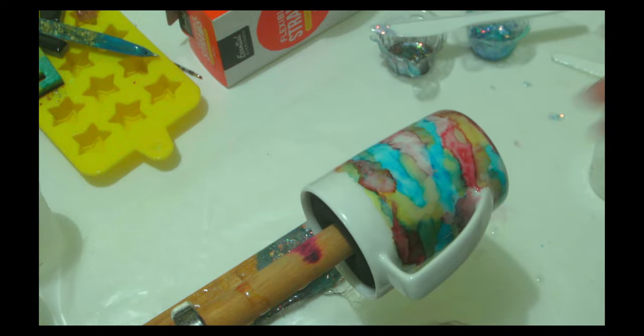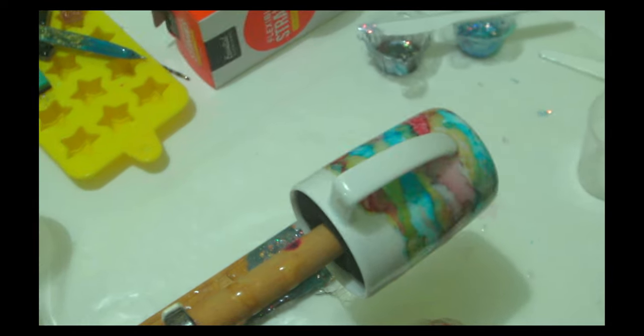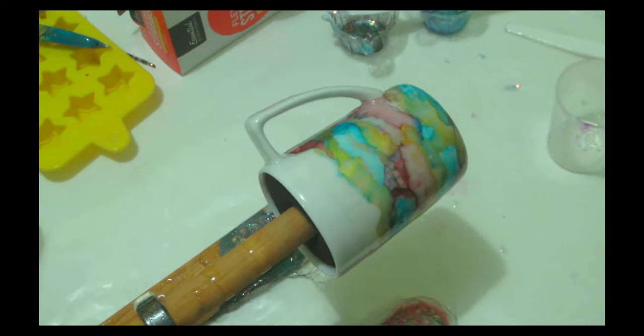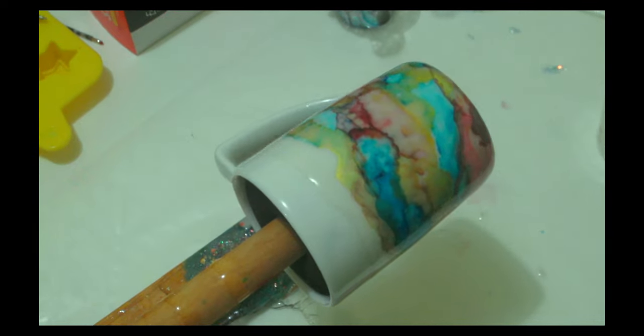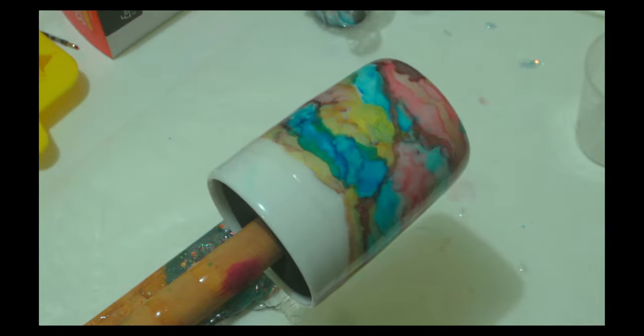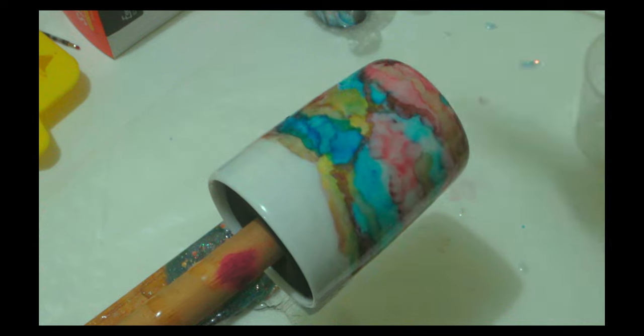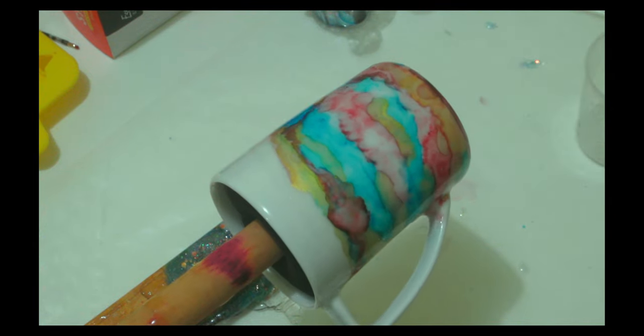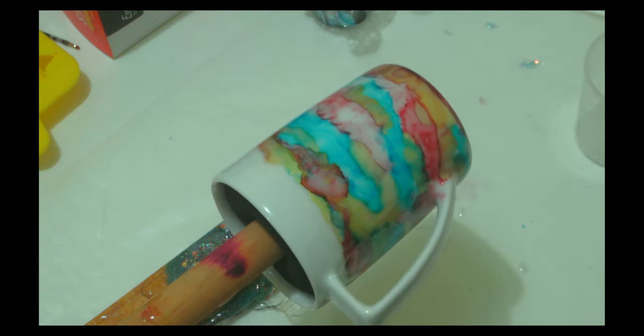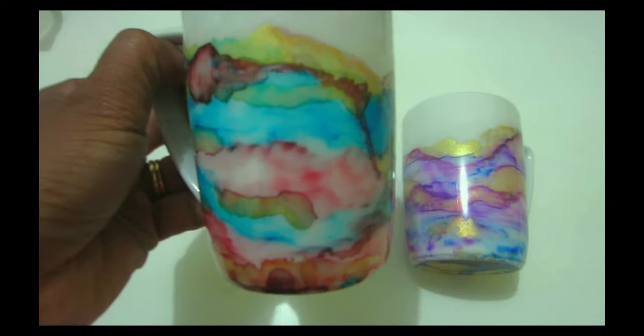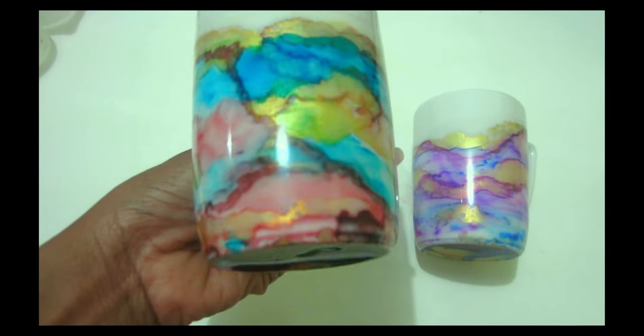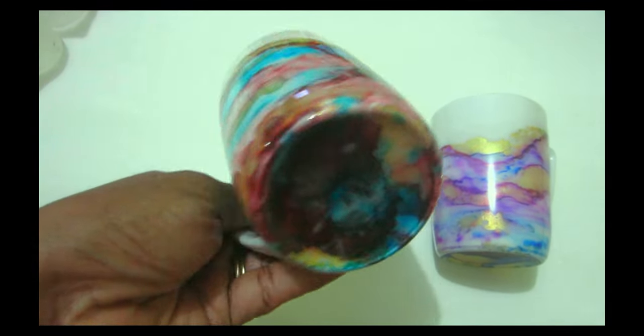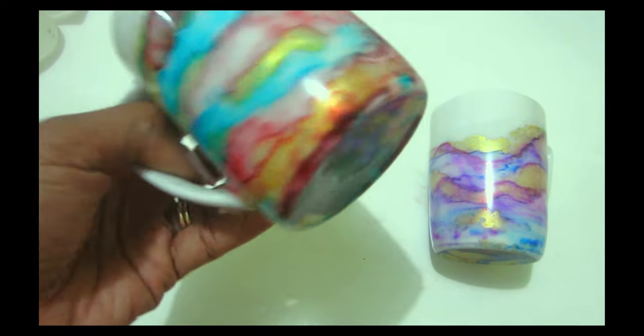If you have any epoxy that fell into the handle all you have to do is use like a paper towel, put alcohol on it and then wipe it while it's still wet. Don't let it dry because if you let it dry it's going to be a pain.